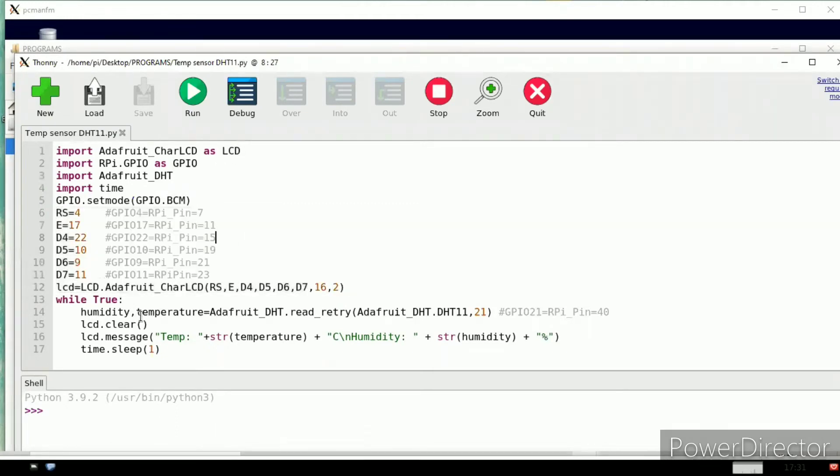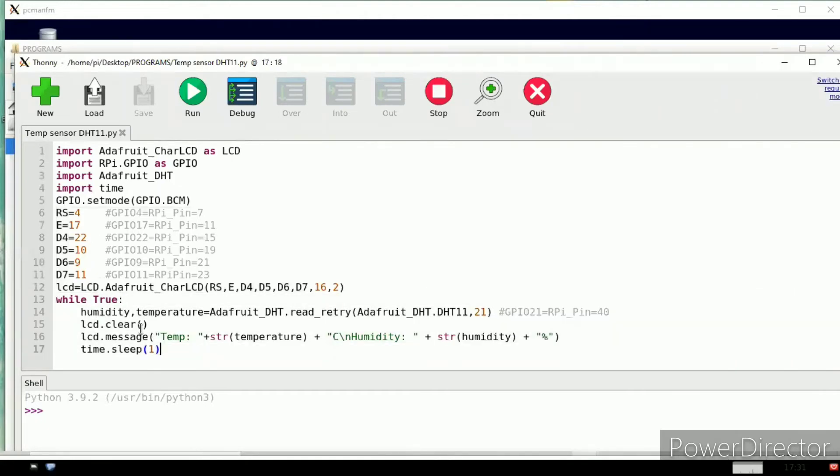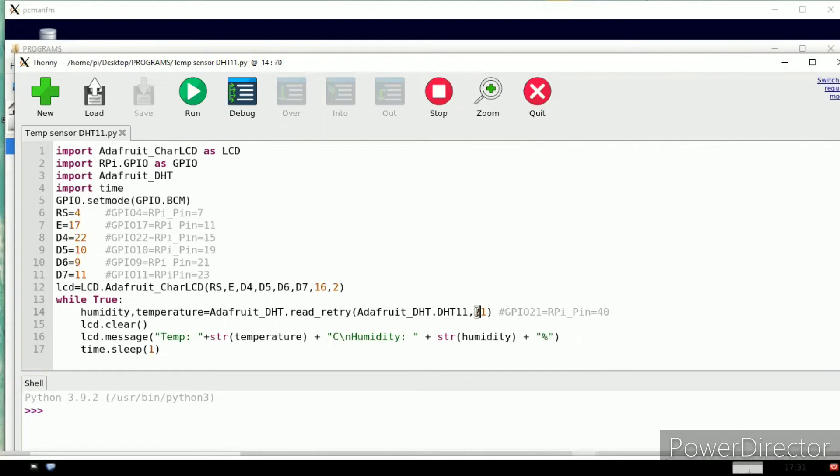We know this is the BCM method. These lines are common to the LCD program. From this while onwards, these extra four lines are added to this DHT program for the temperature and humidity sensor.